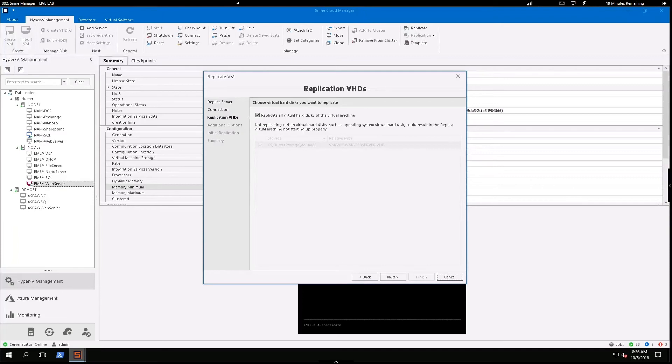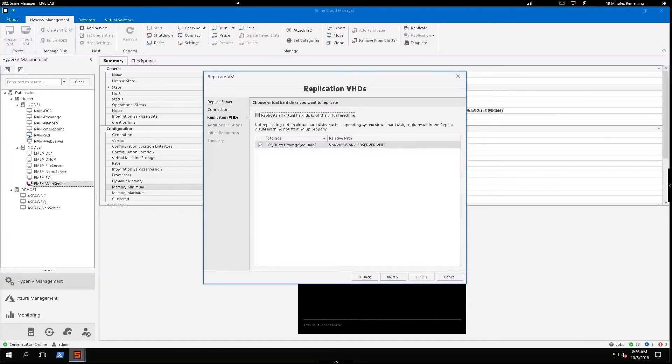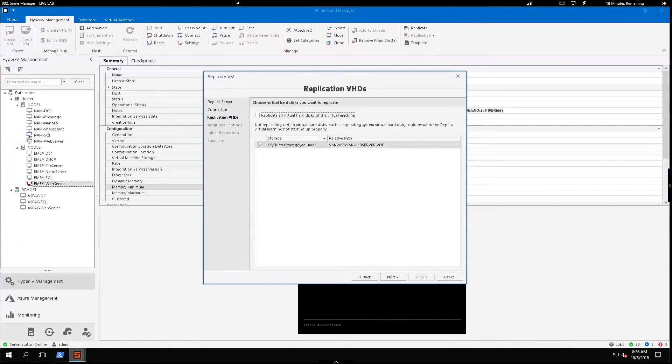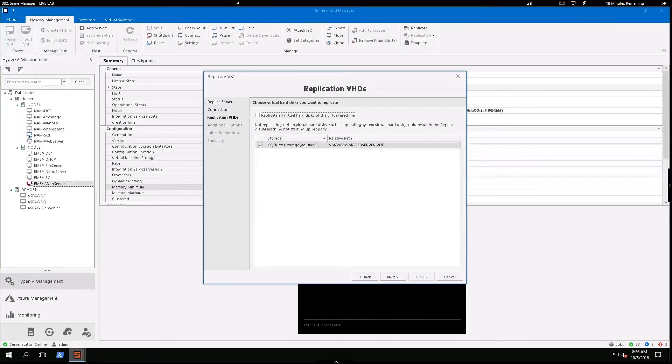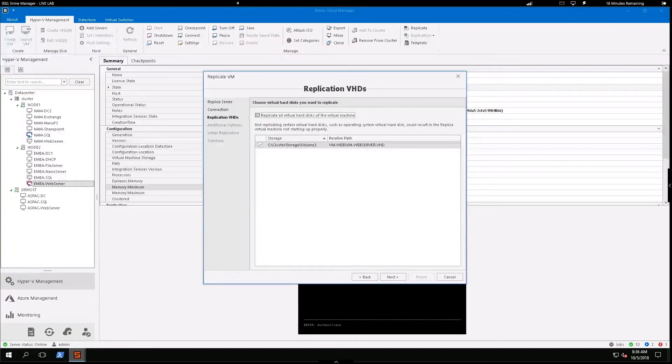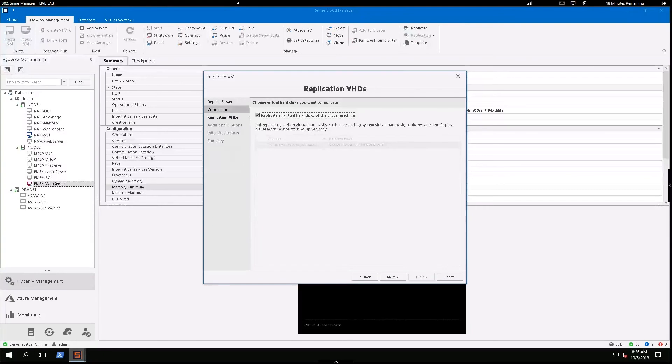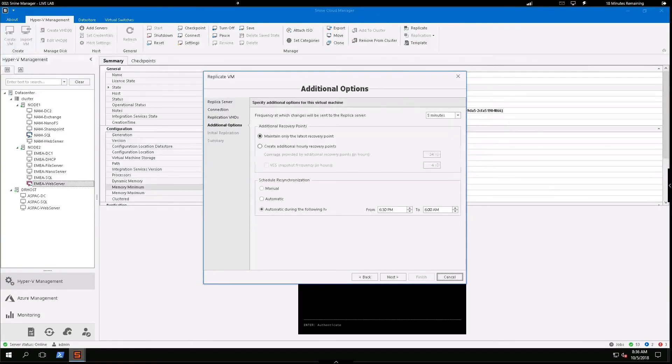I have the ability to replicate all the virtual hard disks of the machine, or if I had multiple hard disks existing on this web server, I can pick and choose specific ones and only replicate those hard disks. So I'll run the full replication for the example.